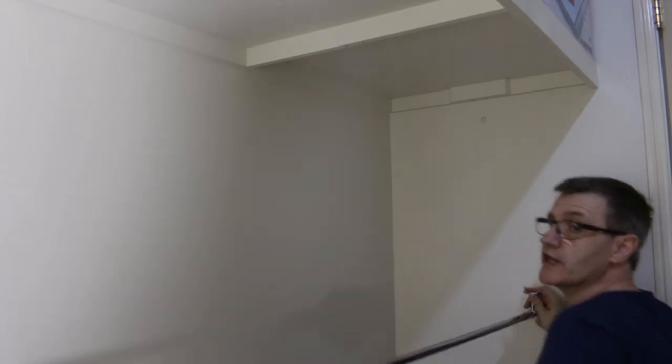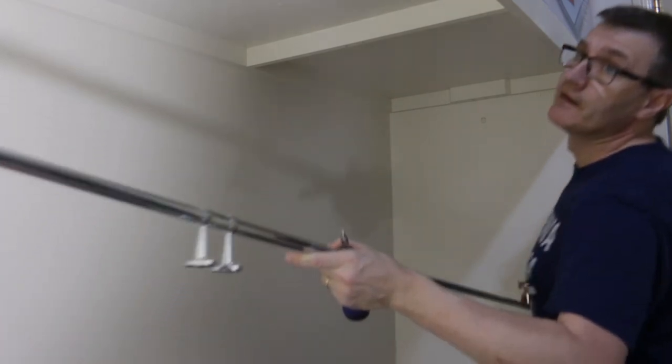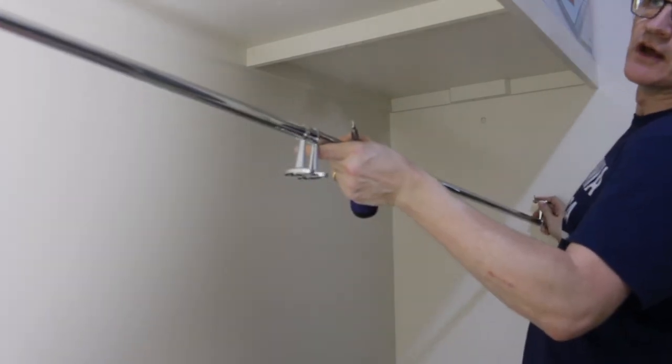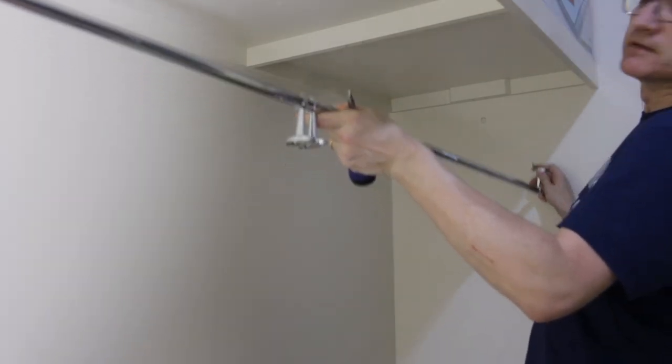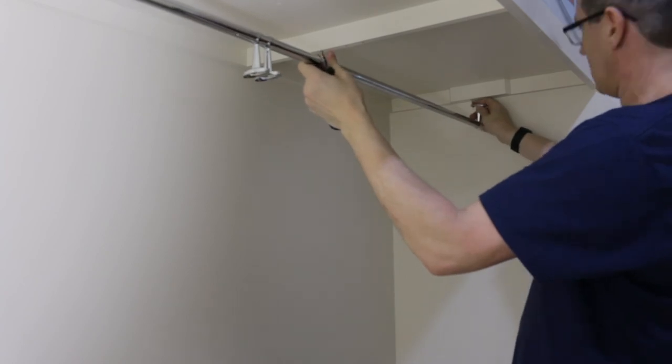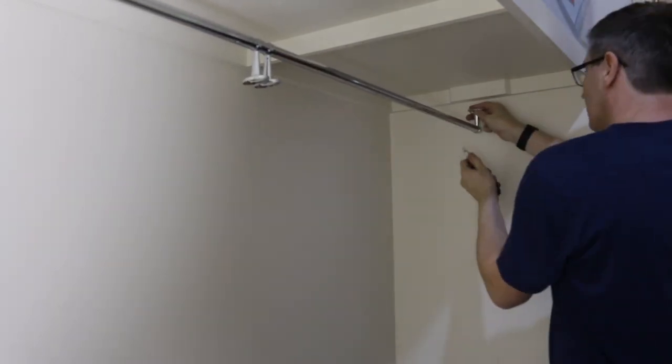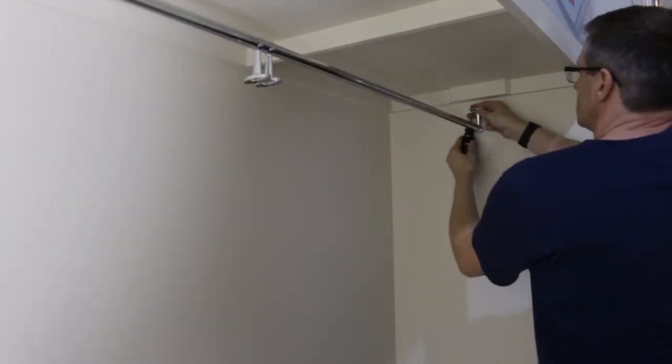So I'll put the bracket over the end and then just slot in the other end, and then let's screw this in.